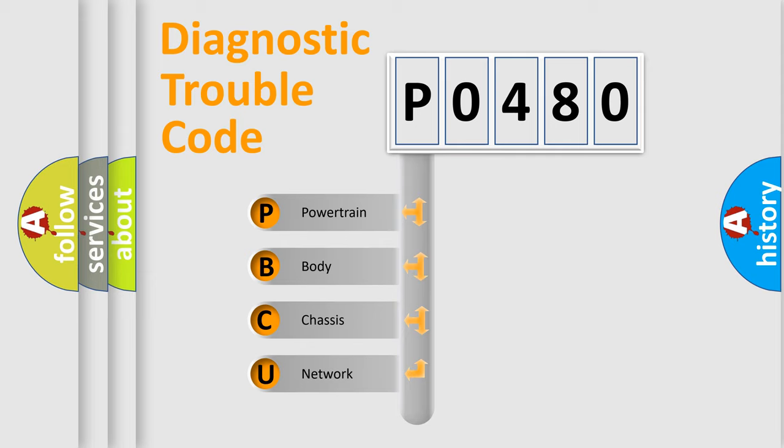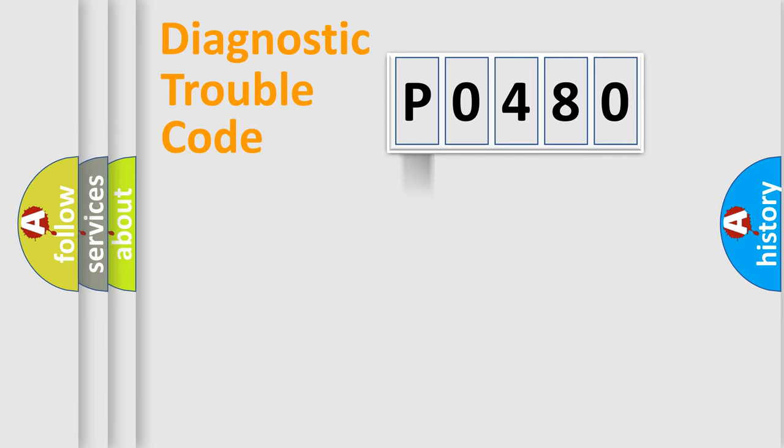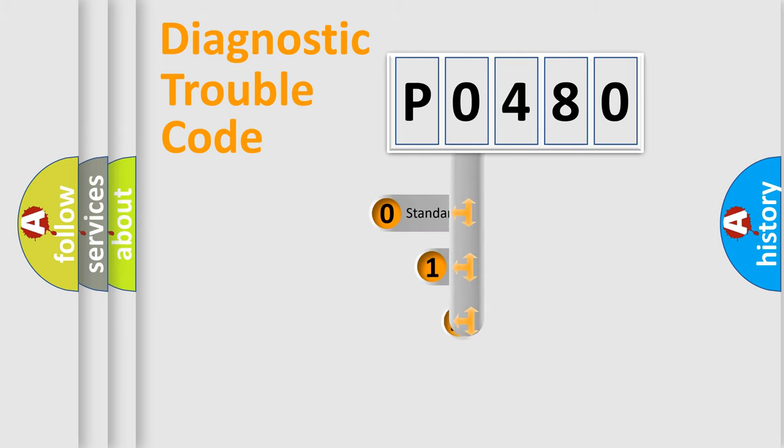We divide the electric system of automobile into four basic units: powertrain, body, chassis, and network. This distribution is defined in the first character code.